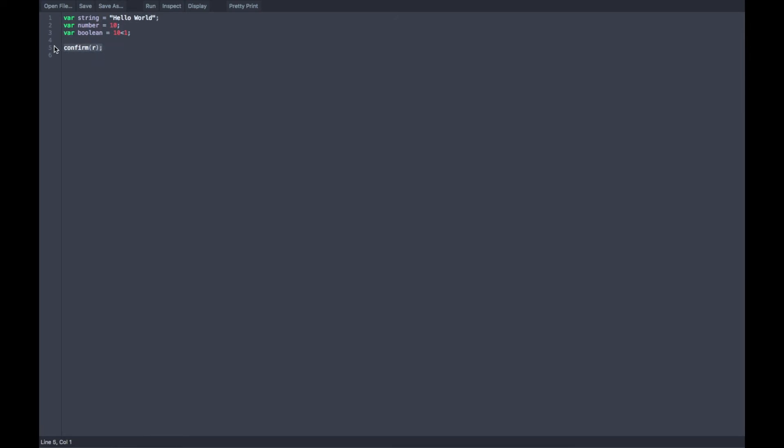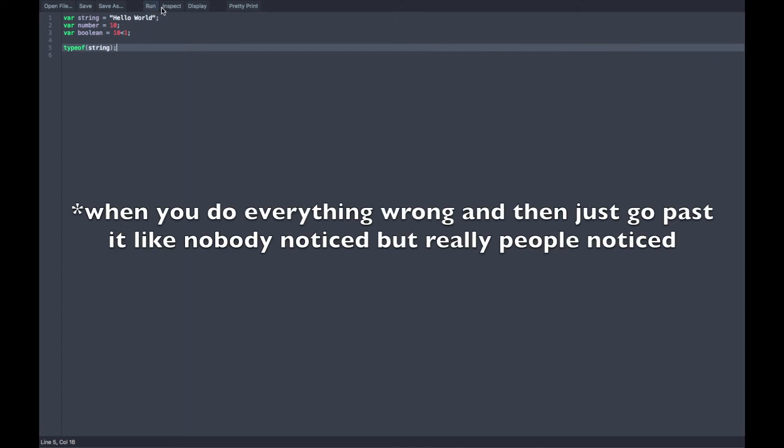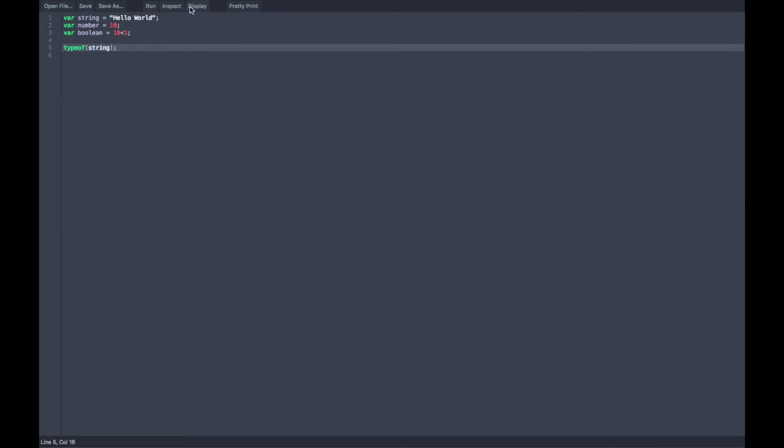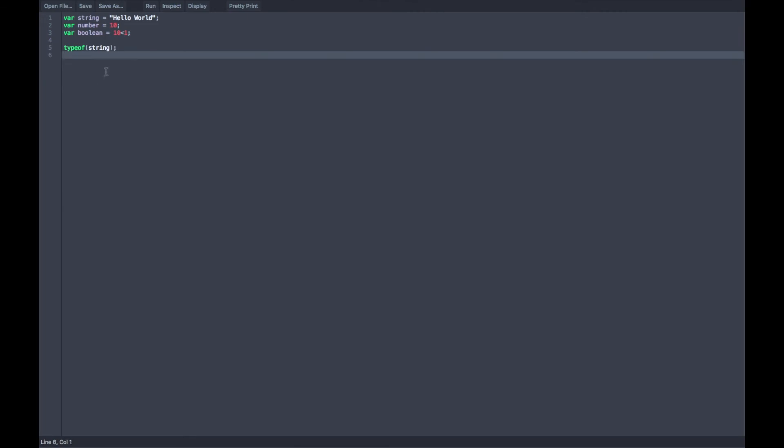So, we're going to be going through all these data types right now using a tag called typeof. This tag is exactly written as it sounds. And, whatever you put inside of these parentheses, it will find the type or the data type of it. So, let's put our variable called string inside of it. And it pops up string because it is a string.